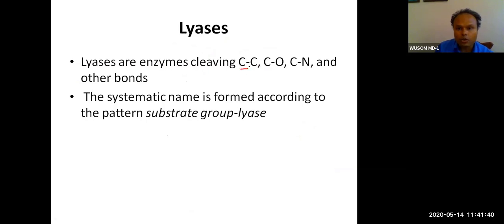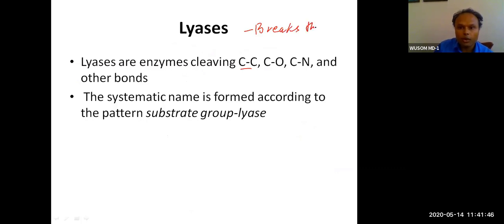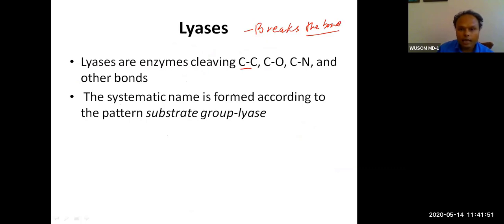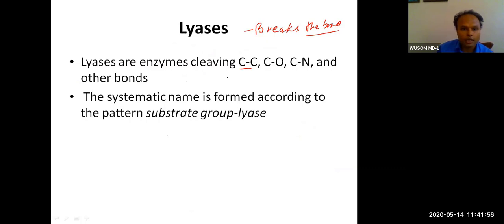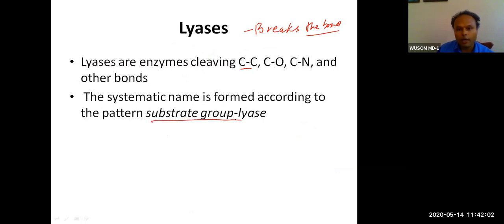Now let's talk about lyases. Lyases break bonds — carbon-carbon, carbon-oxygen, and carbon-nitrogen bonds. The systematic name is formed according to substrate group lyase.